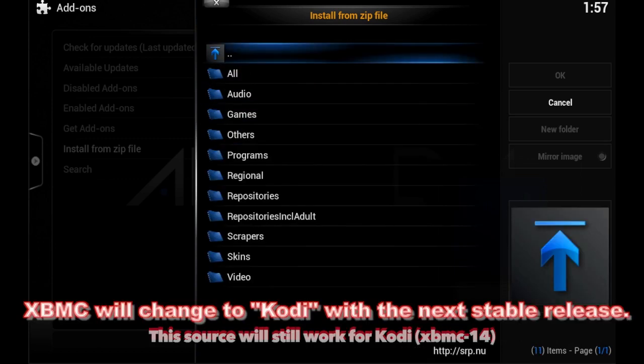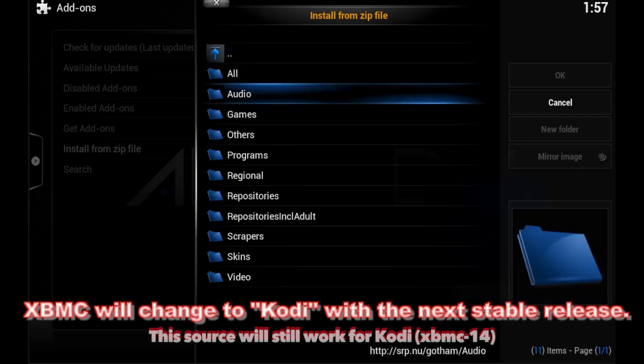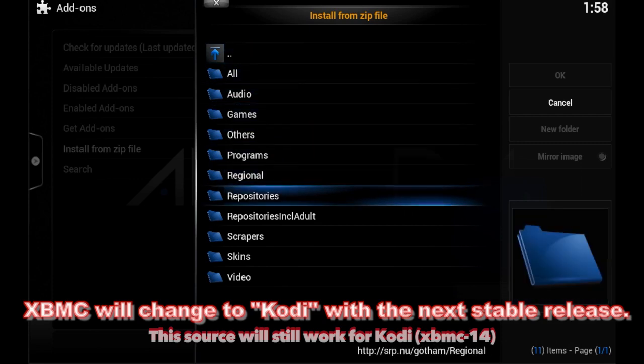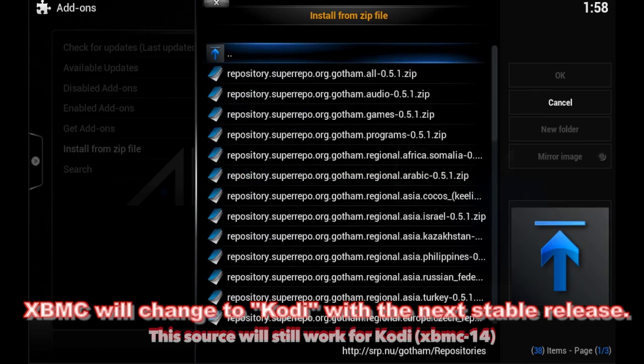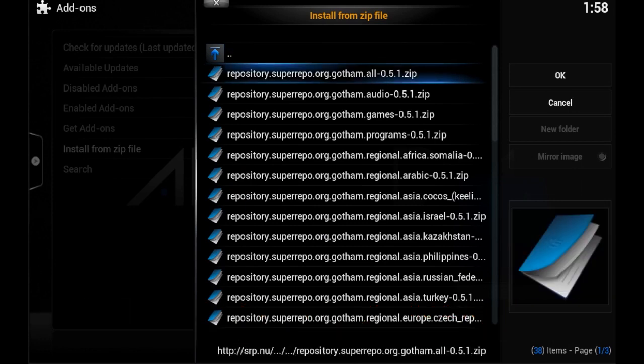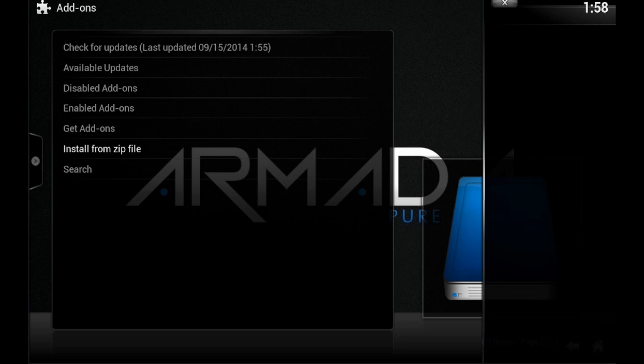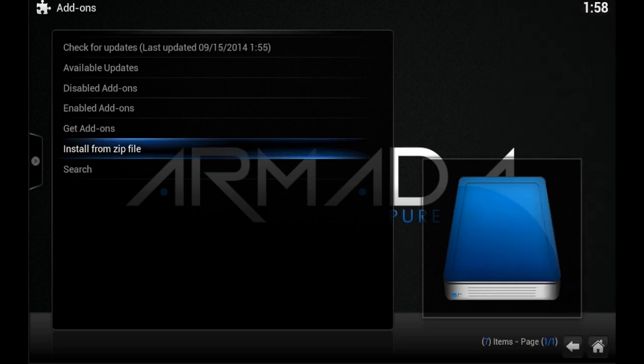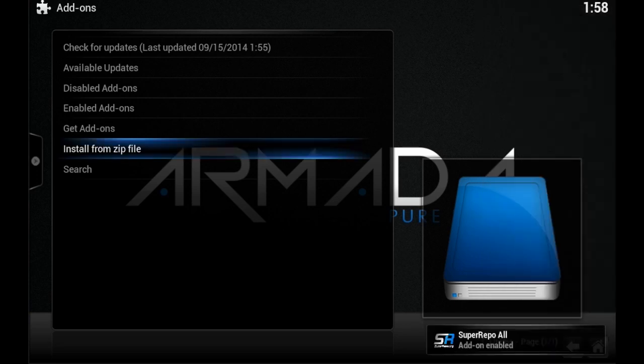Select the repo once you get into the repository section. Whichever one you click on, give it a few seconds. I recommend Super Repo All because that'll give you all the add-ons and different sections.